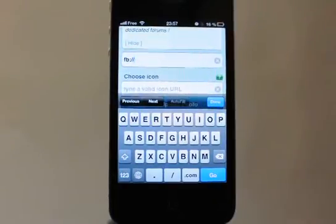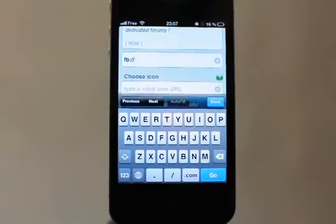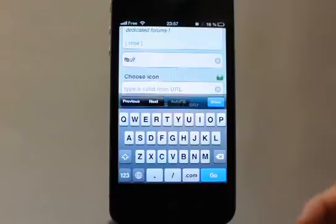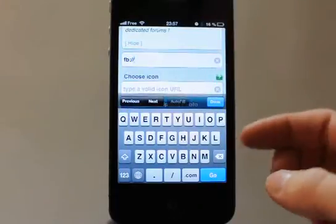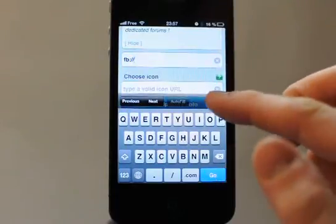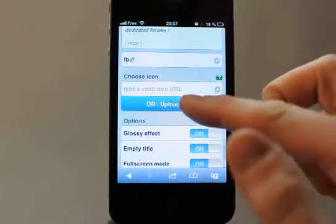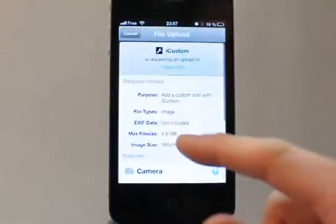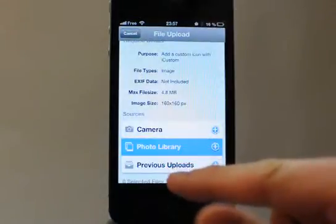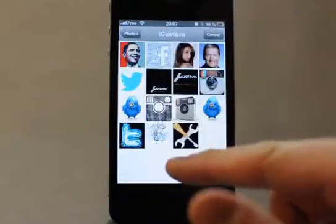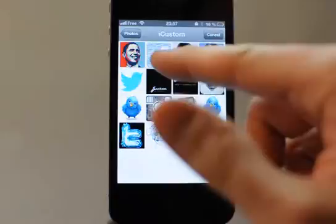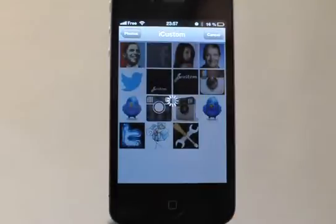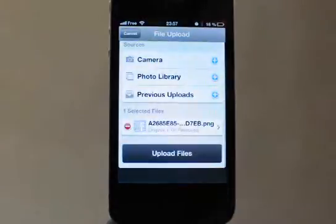iCustom proposes Facebook by default, but let's imagine this is the app you want to add and it is not in the iCustom predefined applications list. You can just tap it, and as usual you choose your custom icon to add on the home screen. Let's choose a Facebook app icon and upload it.